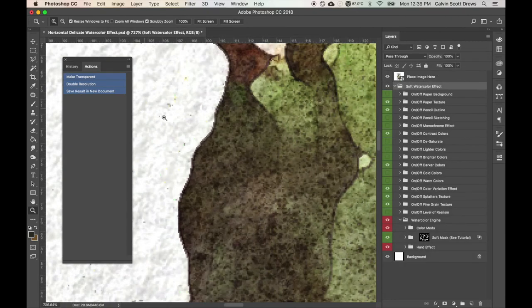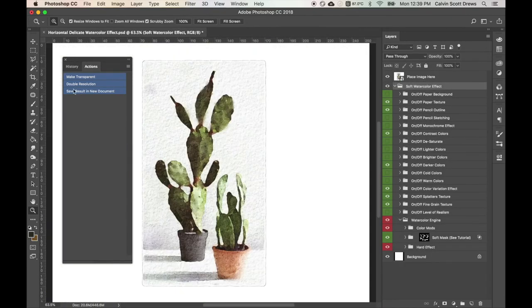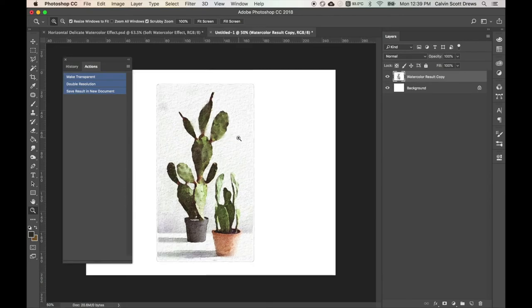And the last one here is pretty simple. It just takes a snapshot of your result and saves it in a new tab. So we'll run that one here. And here it is.